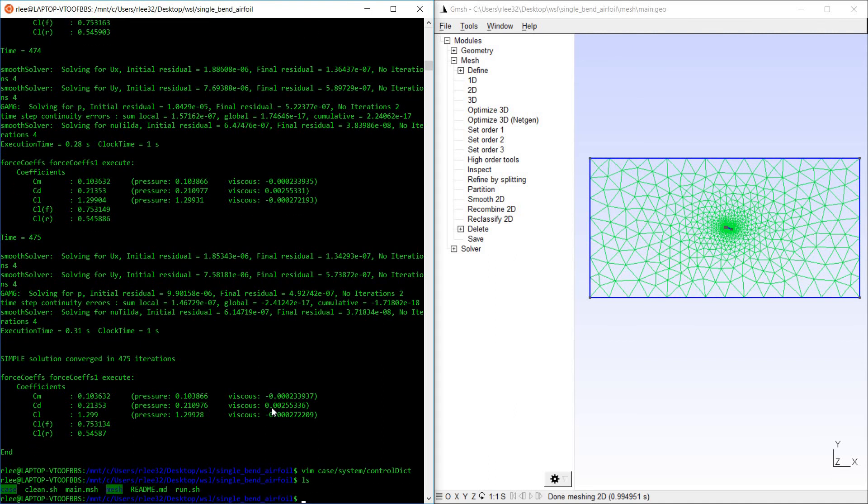And that's pretty much all there is to simulating the single bend airfoil. Low fidelity, probably. But if you have any questions, please leave them in the comments. Thanks for watching.